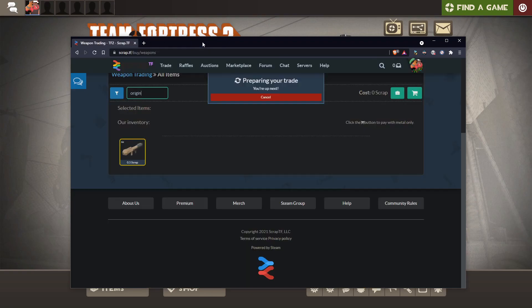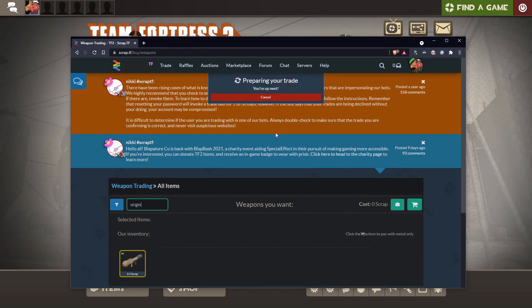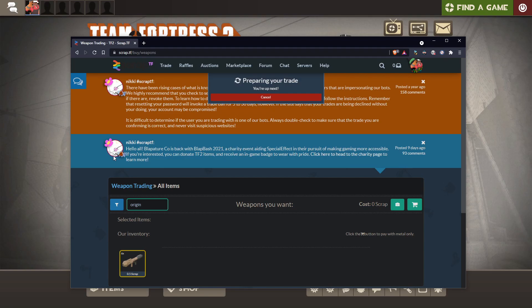That's really all there is to it. That's how you trade for any hats, weapons, or basic items. That's the basics of trading, just use Scrap TF and Backpack TF.